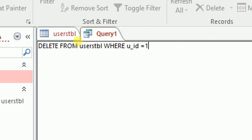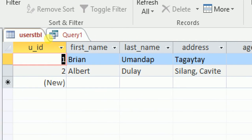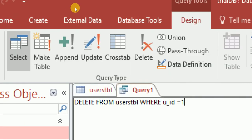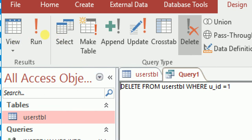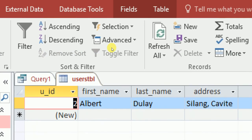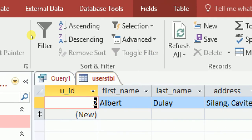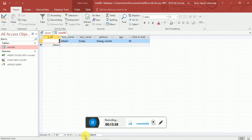Just as mentioned, deleting removes the entire row. We reference u_id = 1, which pertains to the first name, last name, and address of that record. Click Design, then Run, confirm Yes, close and reopen the users table — the entire row with u_id 1 has been deleted, including first name, last name, address, and age. That's it for this SQL tutorial — I hope you enjoyed this mini tutorial. See you next week and God bless!